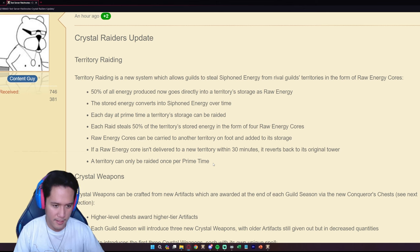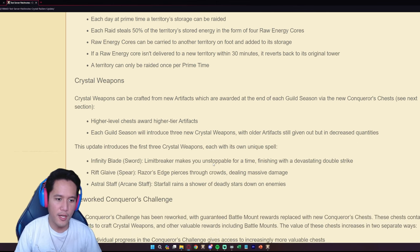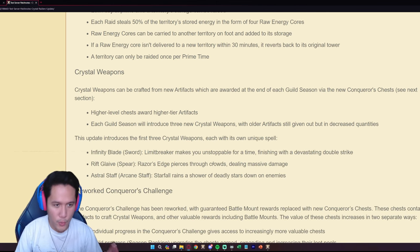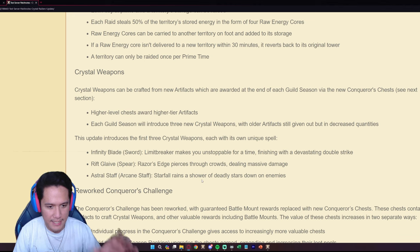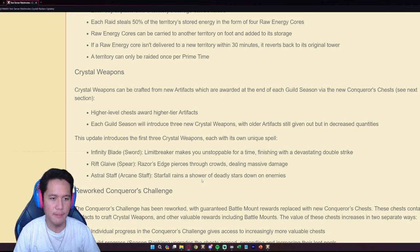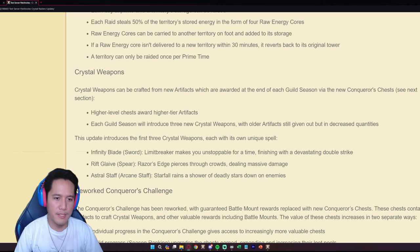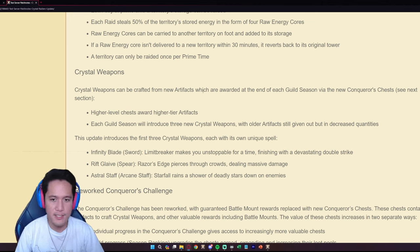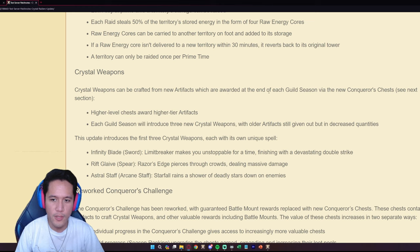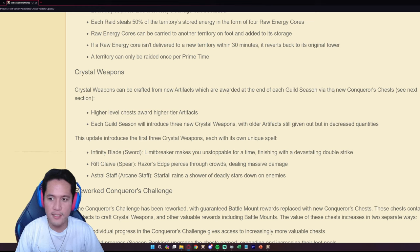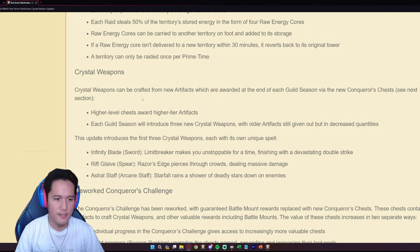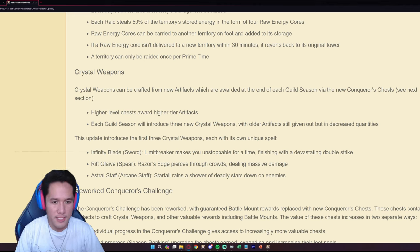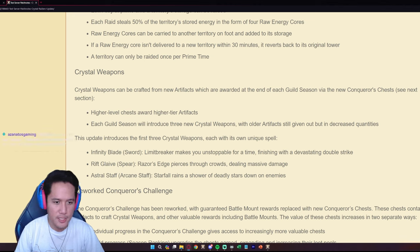There are now crystal weapons in the game. Crystal weapons can be crafted from new artifacts which are awarded at the end of each guild season via the new Conqueror's Chests.